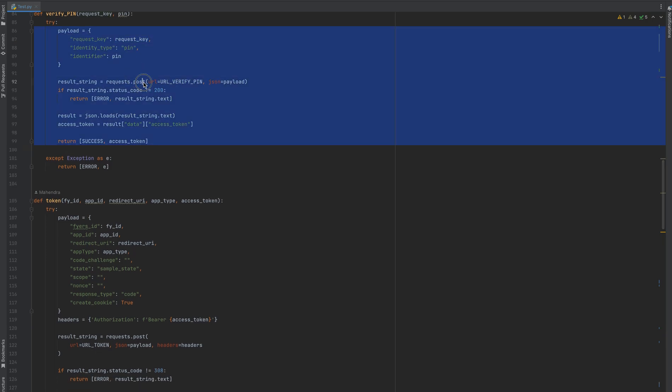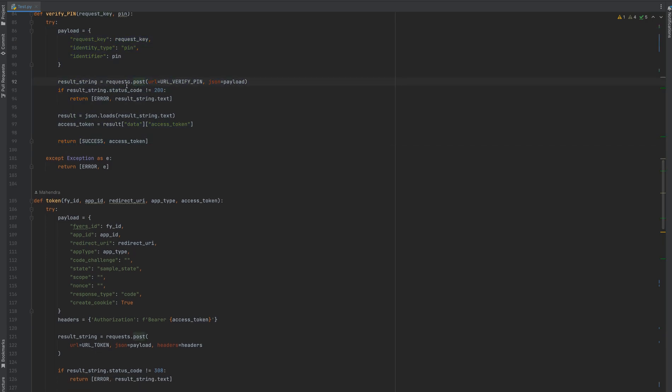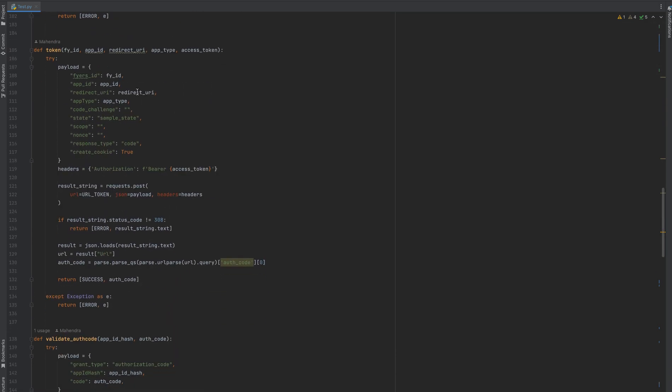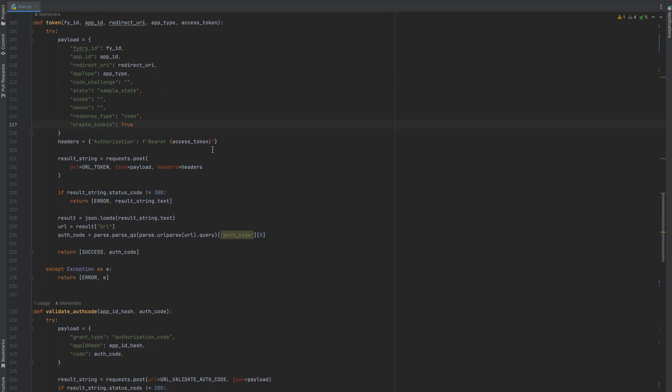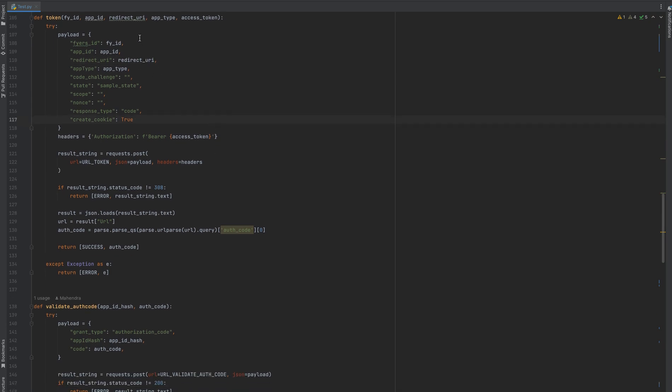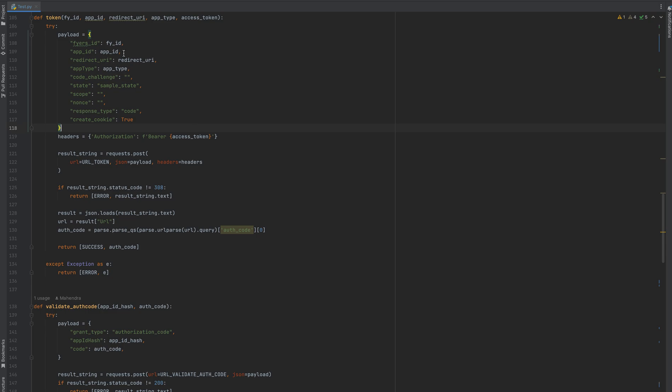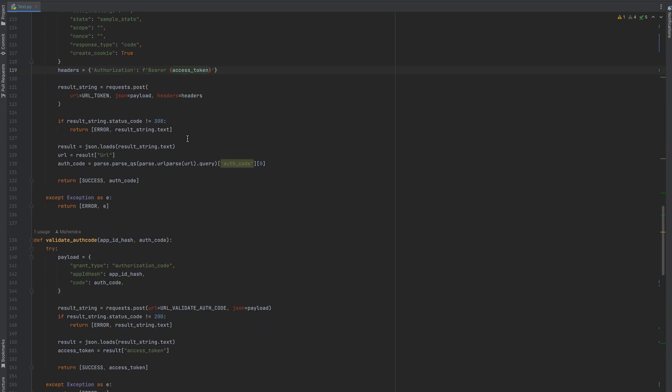Token generation was the fifth step. Here we are passing information like Fyers ID, redirect URL, access type, and everything.